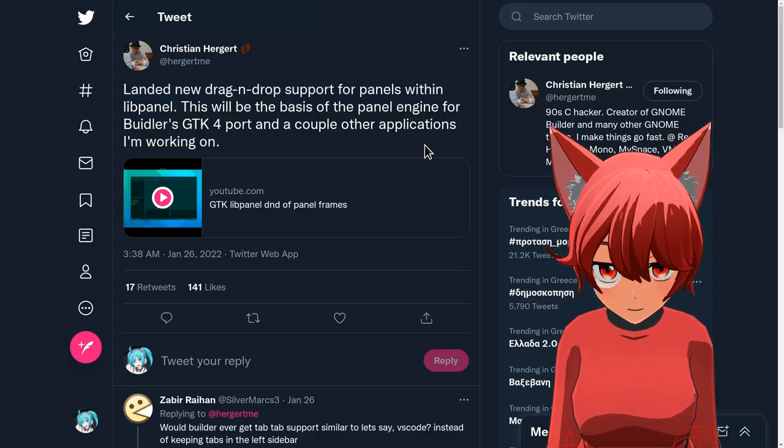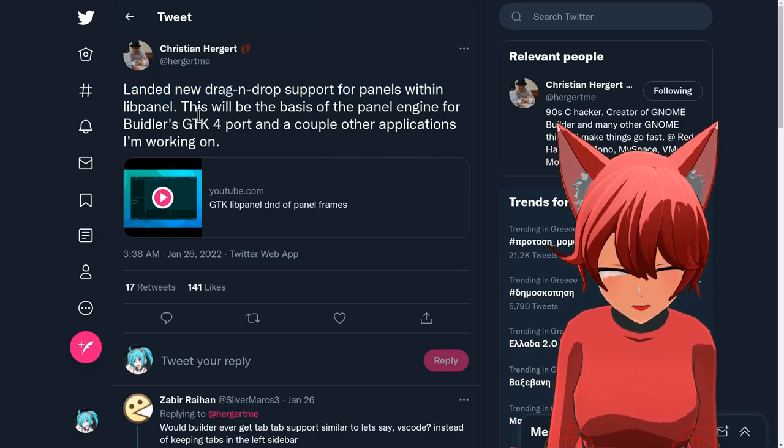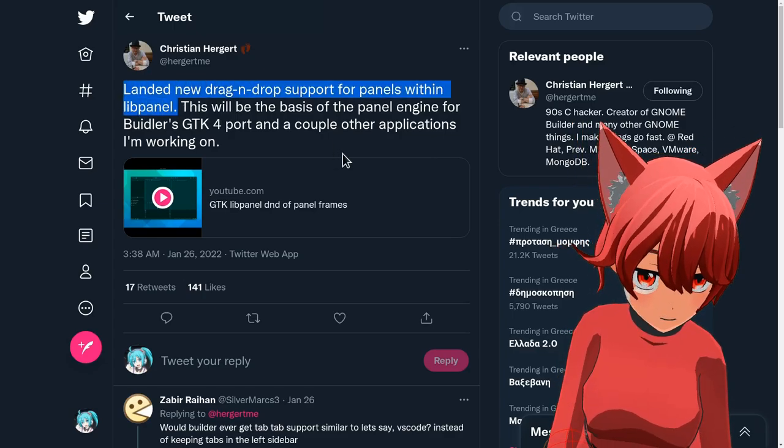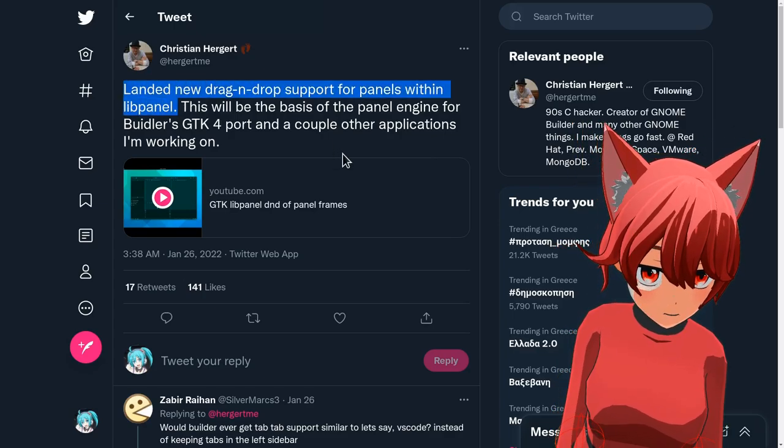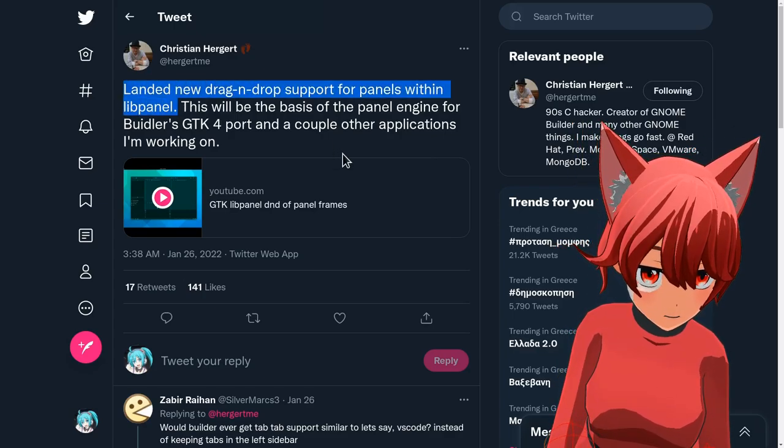Another day, but we're again on Christian's Twitter, this time announcing a new drag and drop on lib panel, which is a prototype for Builder's port to GTK4.